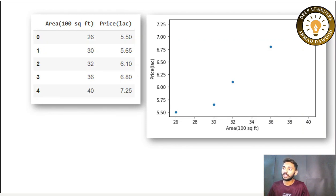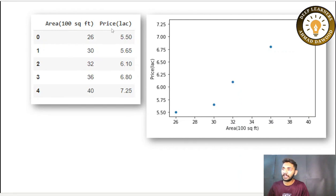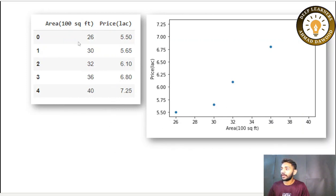Before starting linear regression, I want to discuss an example. Here is a very small dataset of five houses, with the price of the house and the area of the house. You can consider area as an independent variable and price as a dependent variable. For example, a house of 2600 square feet has a price of 5.5 lakh, and a house of 3000 square feet has a price of 5.65 lakh. I have plotted these five points on a scatter plot — area on the x-axis and price on the y-axis.